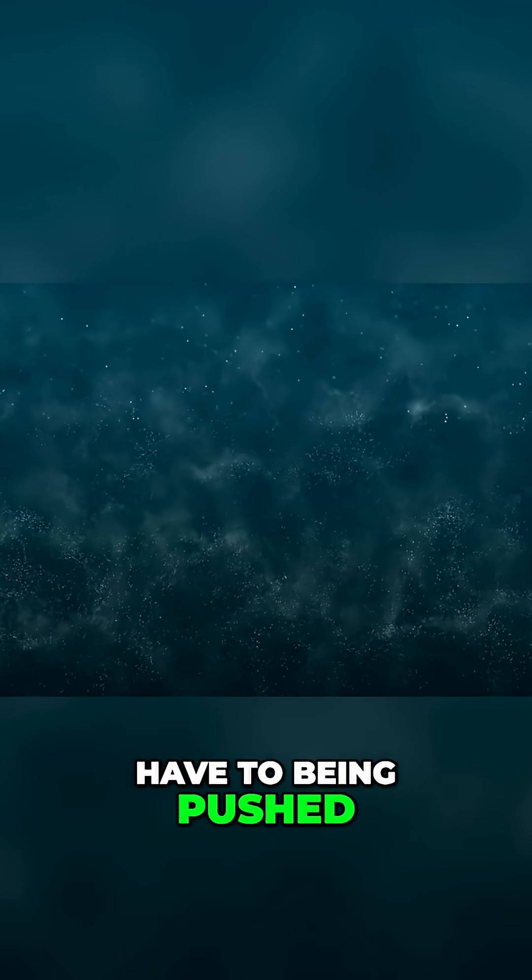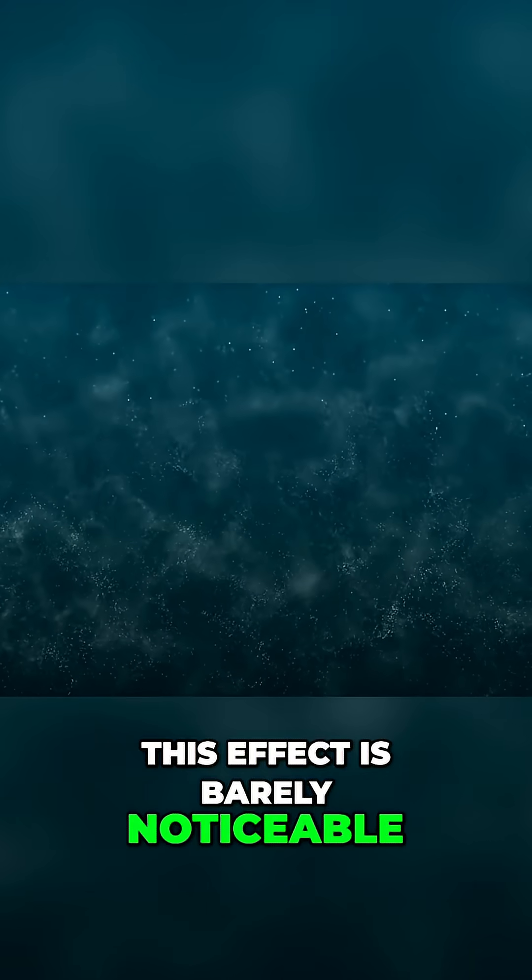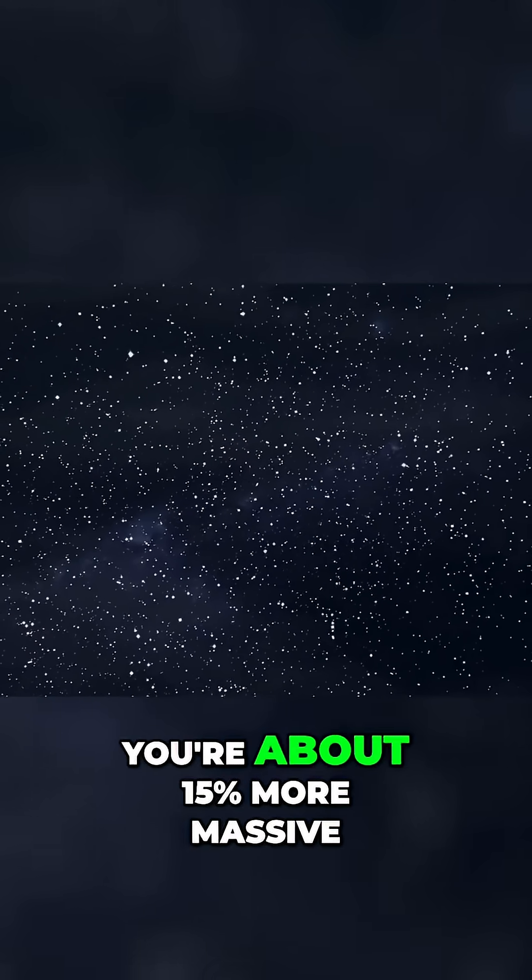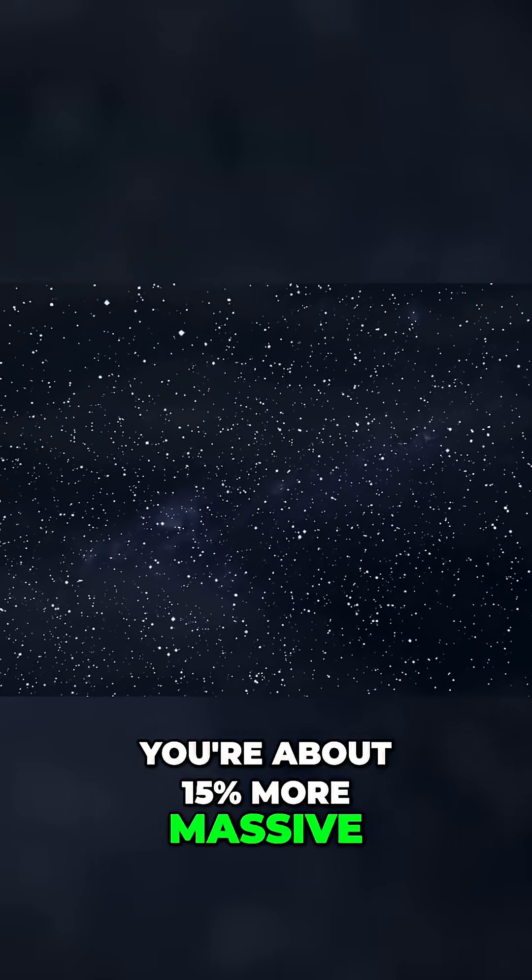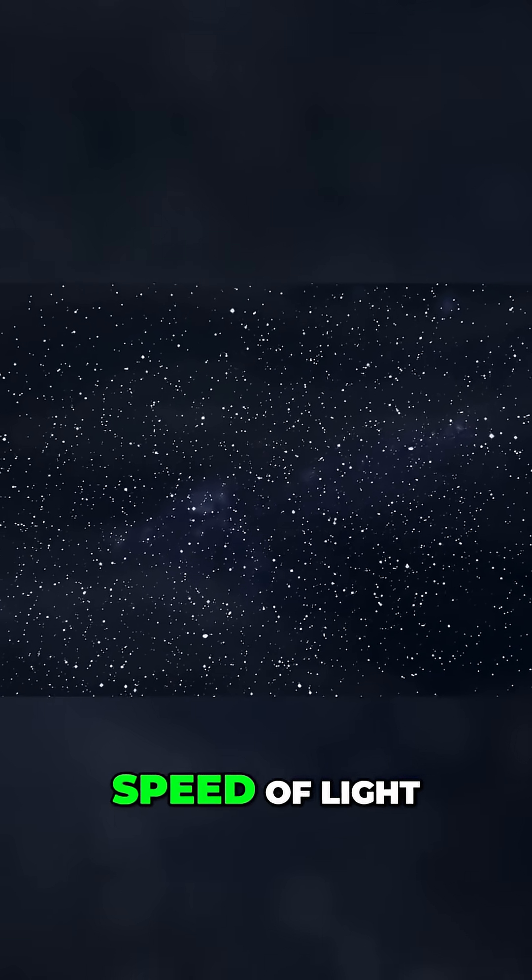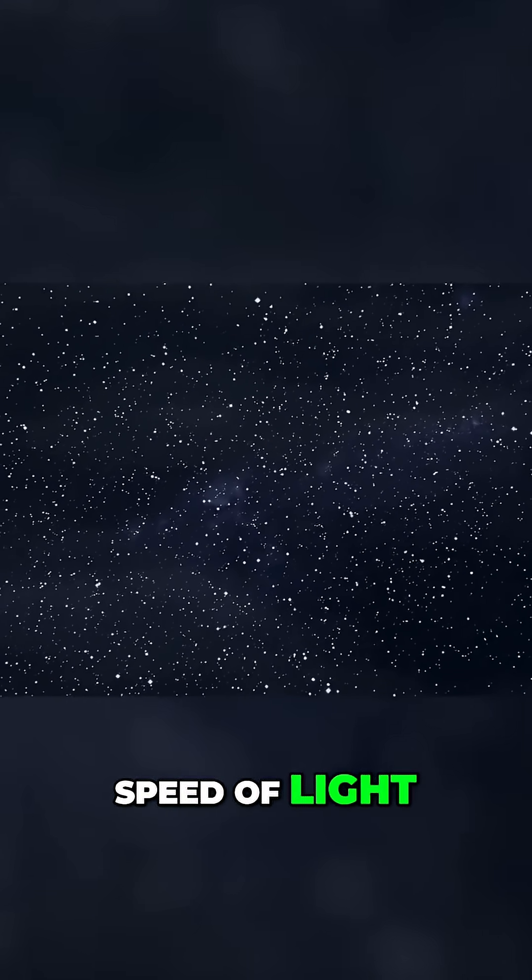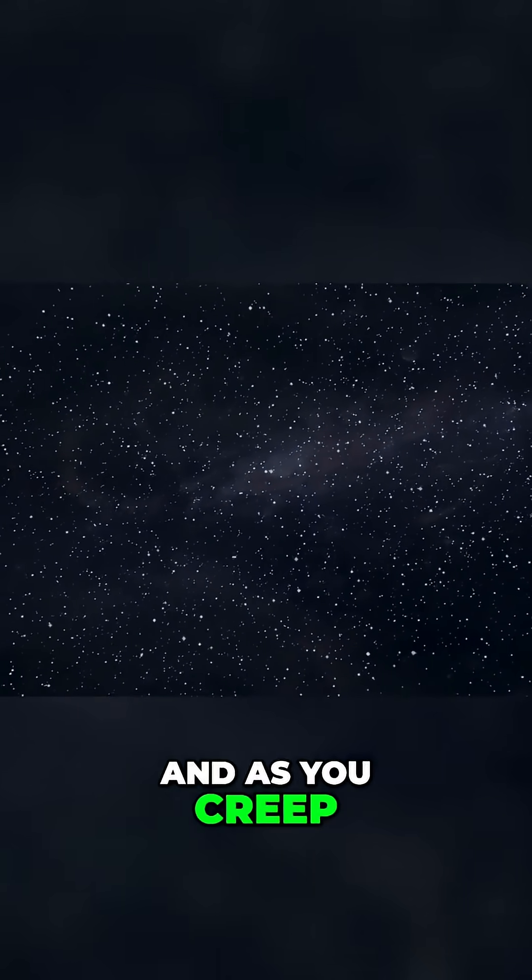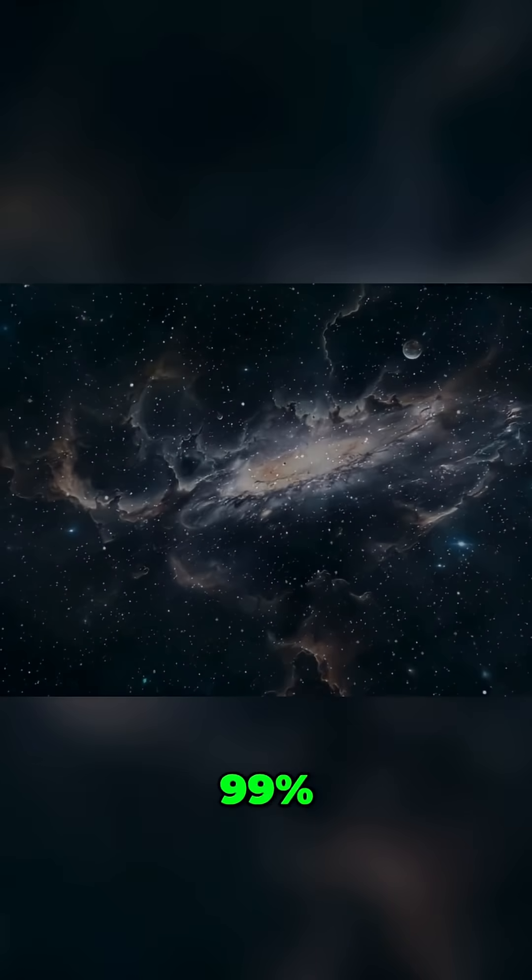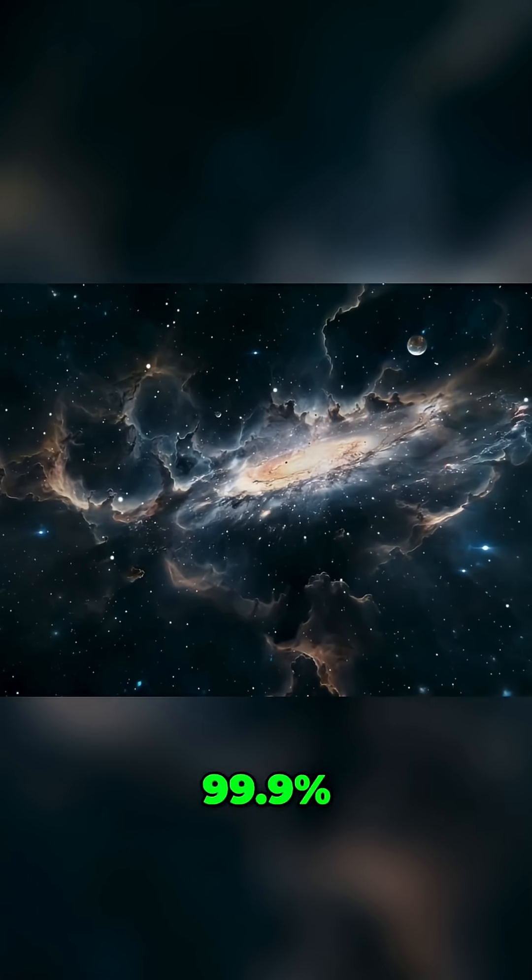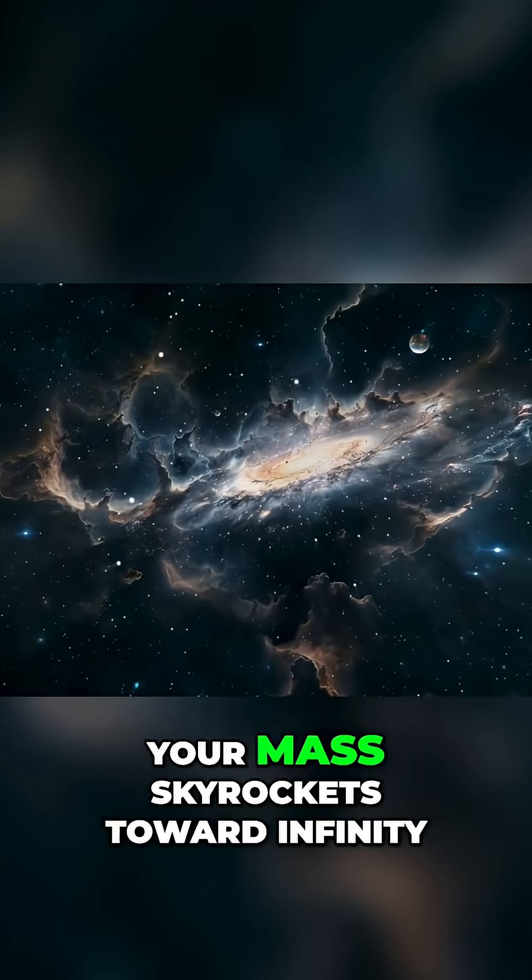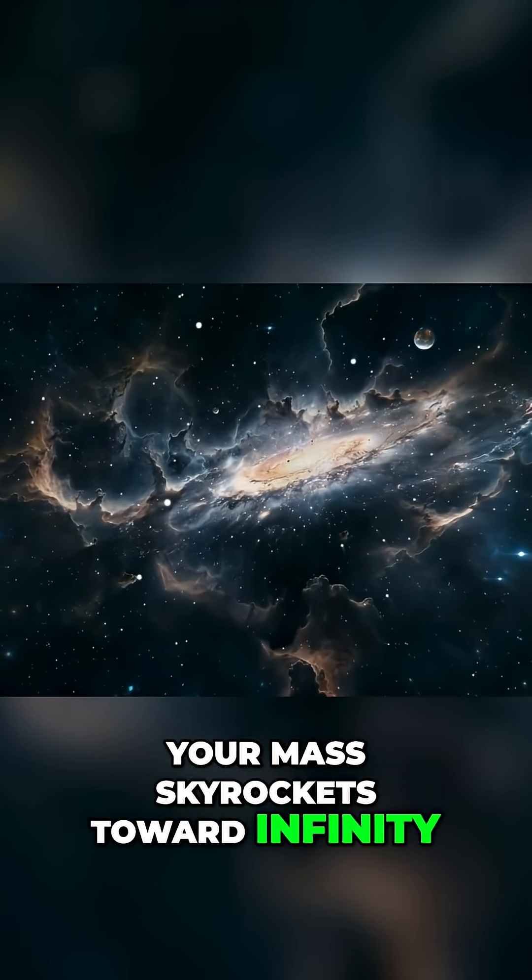At 10% the speed of light, this effect is barely noticeable. At 50%, you're about 15% more massive. But at 90% the speed of light, your mass has more than doubled. And as you creep closer to light speed—99%, 99.9%—your mass skyrockets toward infinity.